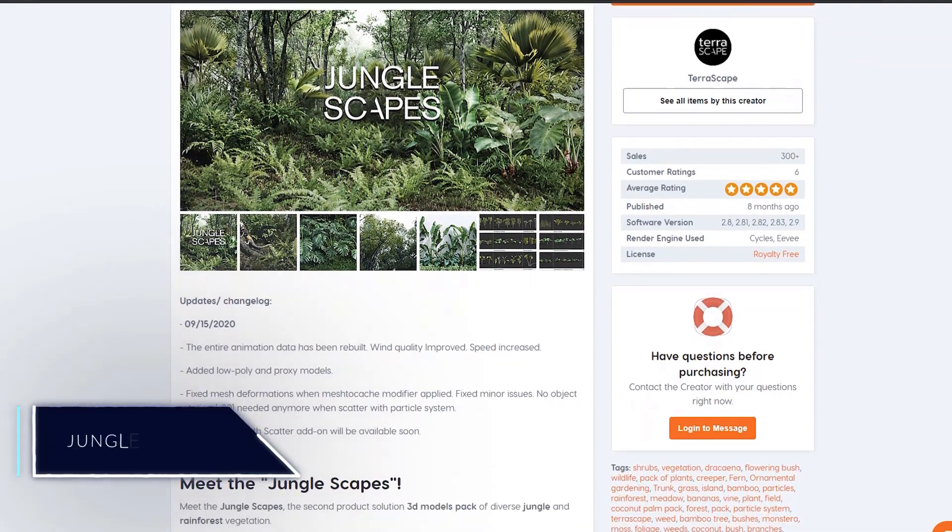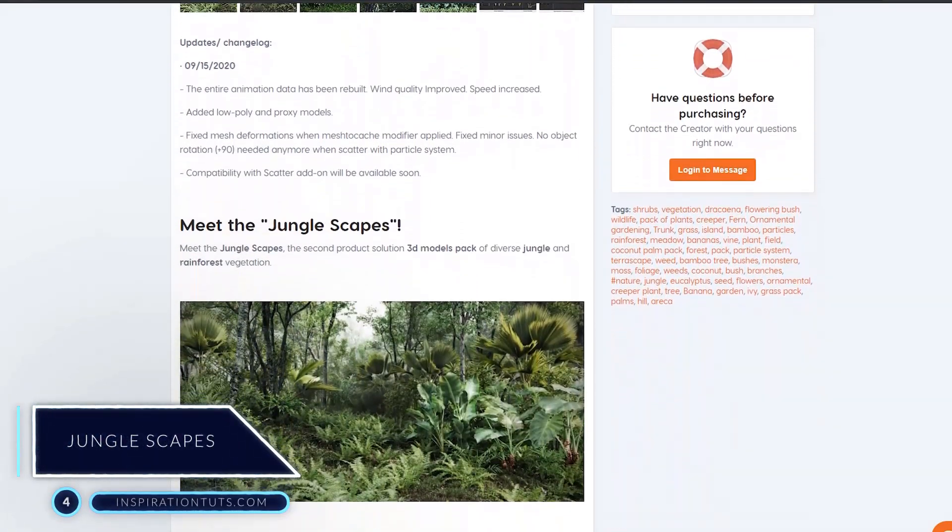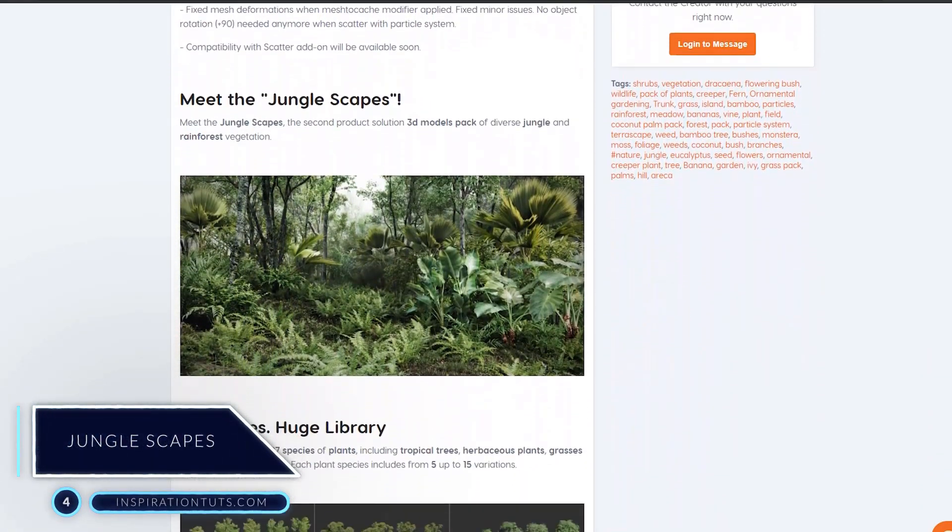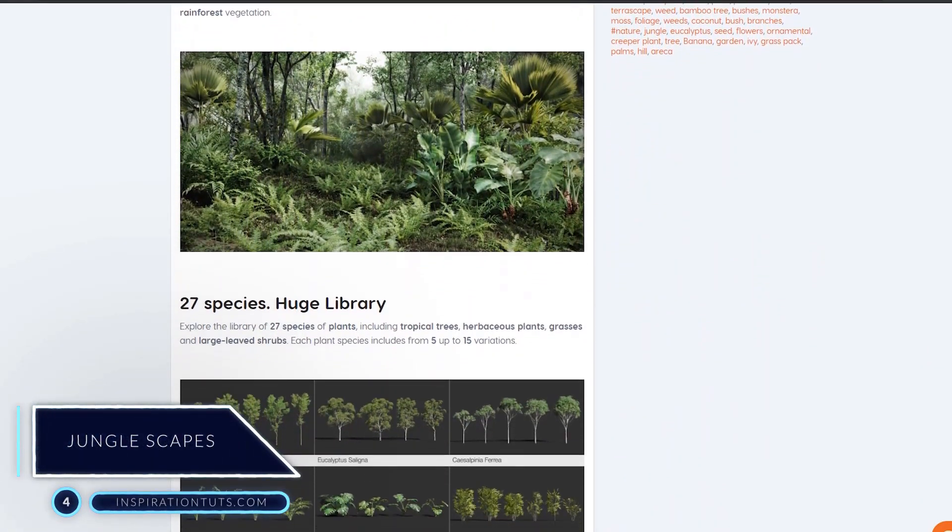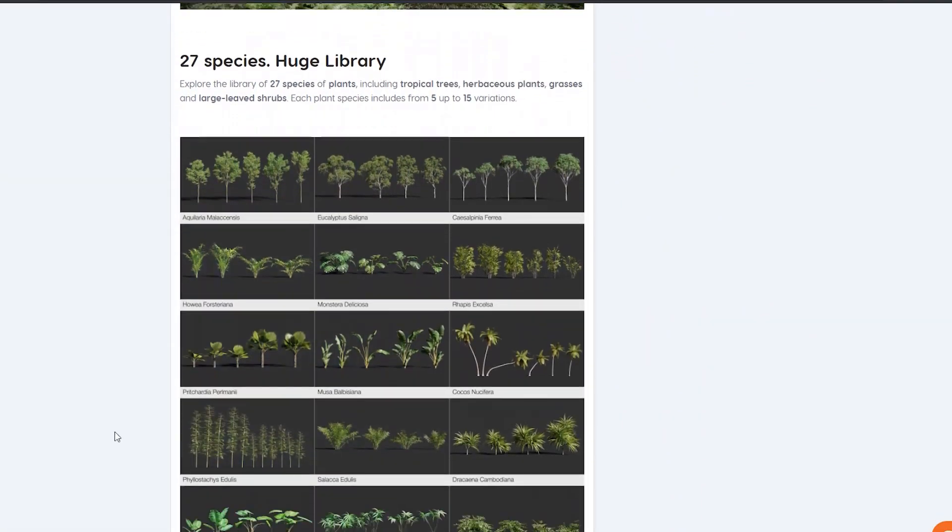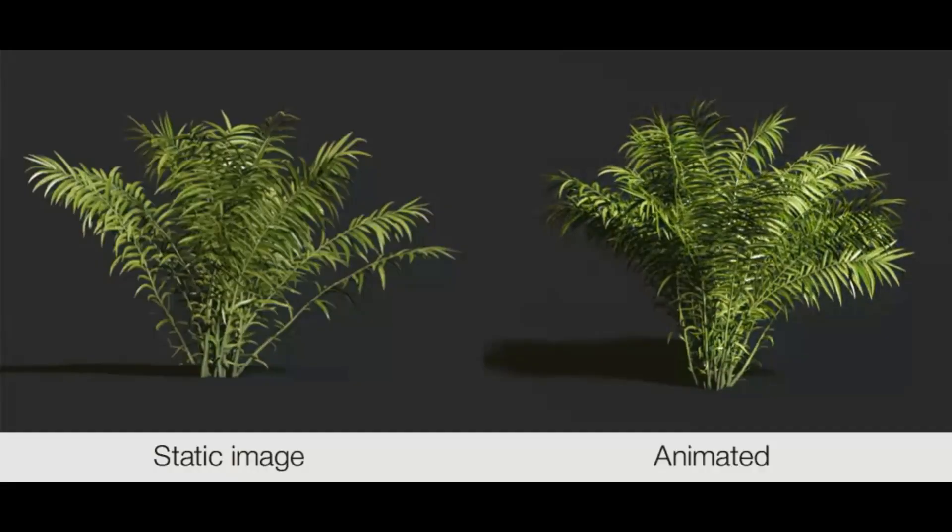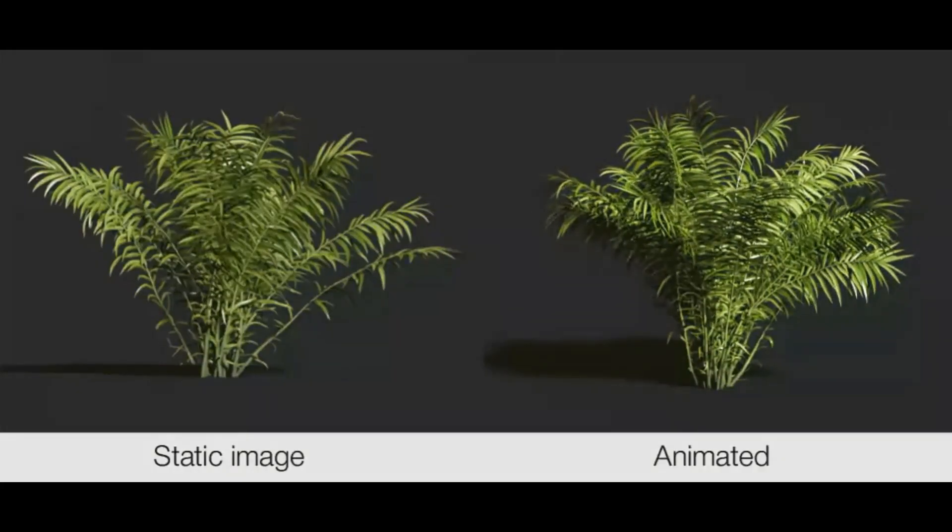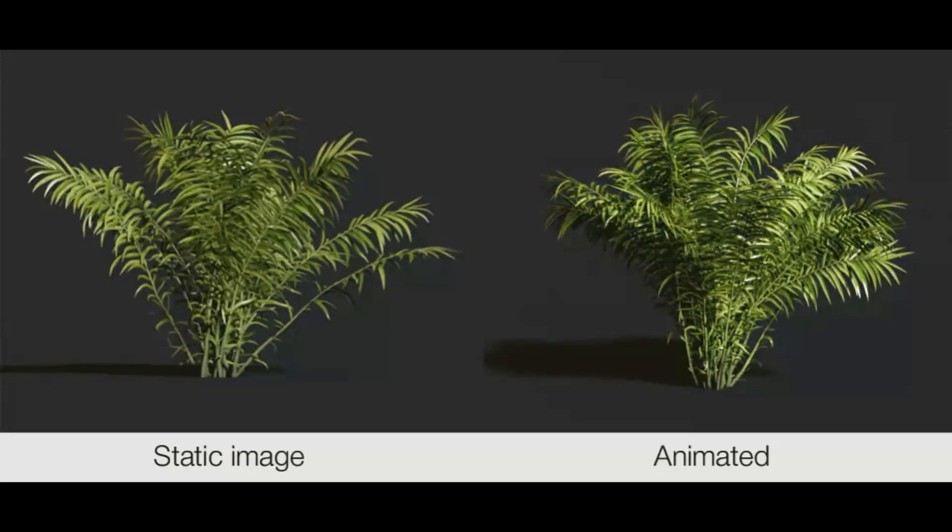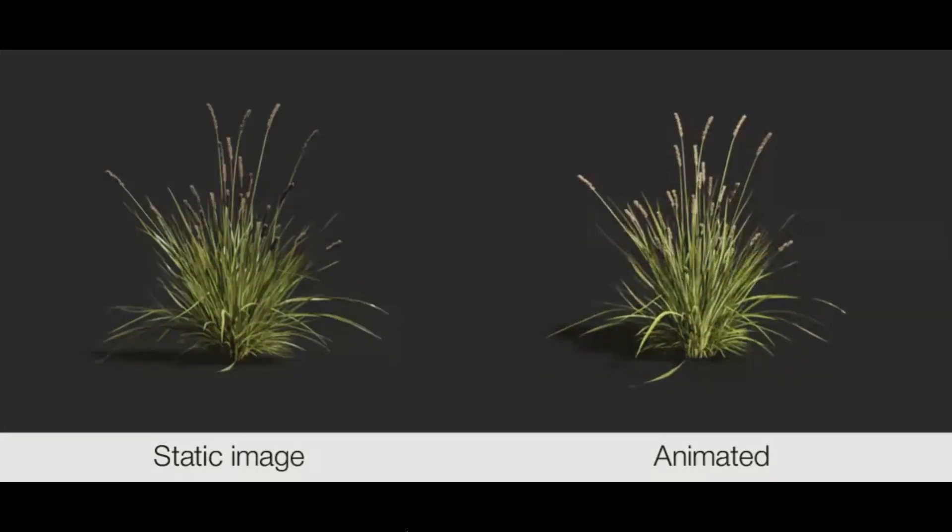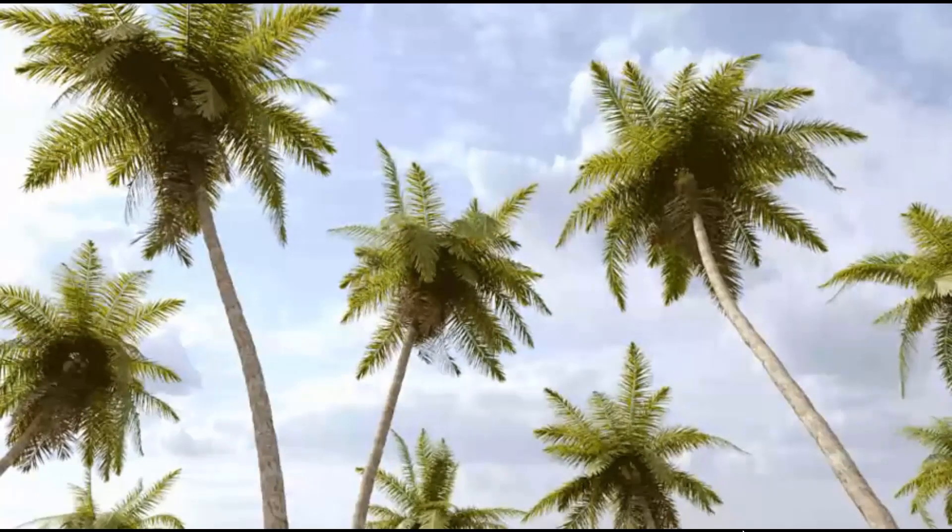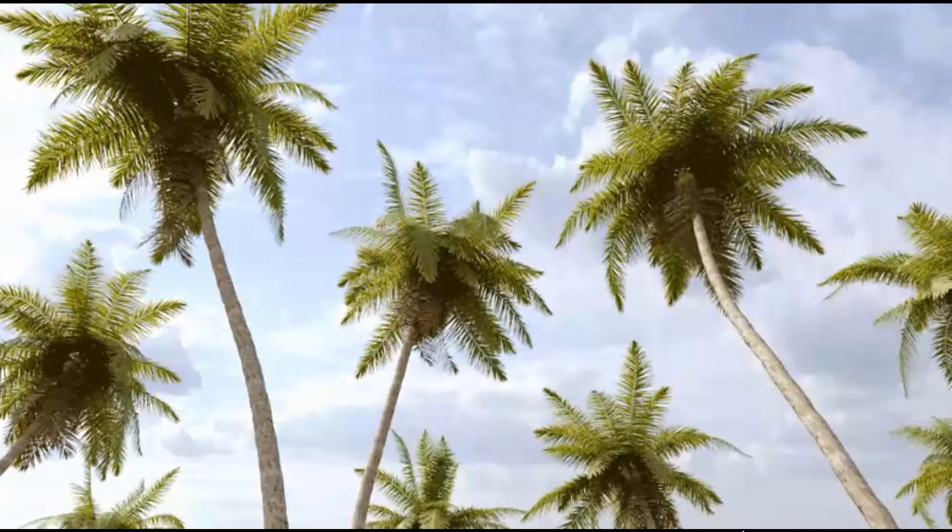Number 4: Junglescapes. Junglescapes is a high quality asset pack of diverse jungle and rainforest vegetation. It contains a library of 27 species of plants, including tropical trees, herbaceous plants, grasses, and large-leaved shrubs.